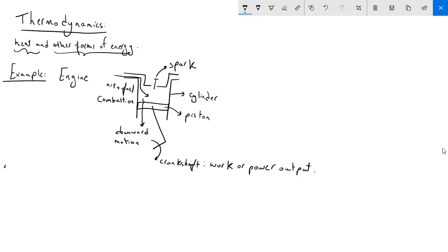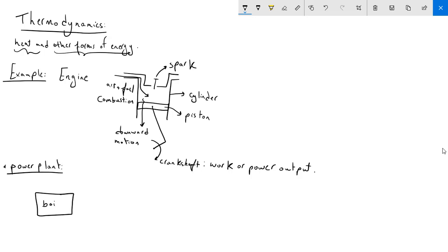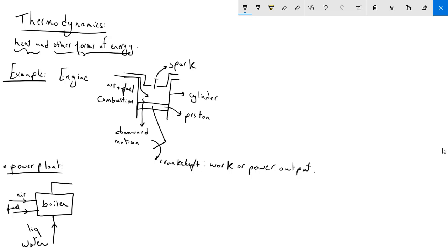Another example is found in a power plant. In a power plant we have a boiler. Two streams of air and fuel enter the boiler, and the combustion energy converts high-pressure liquid water entering the boiler into steam, which is then directed to a turbine.